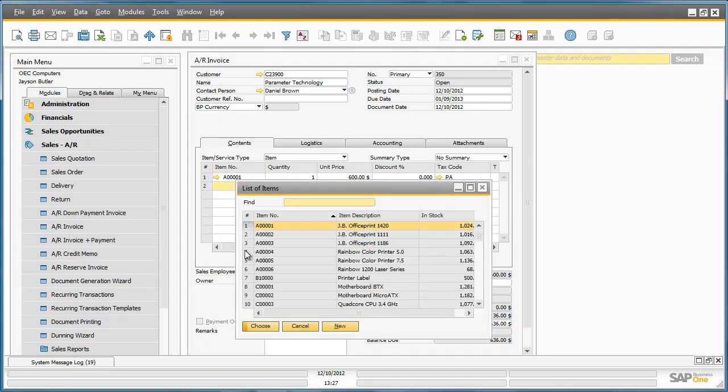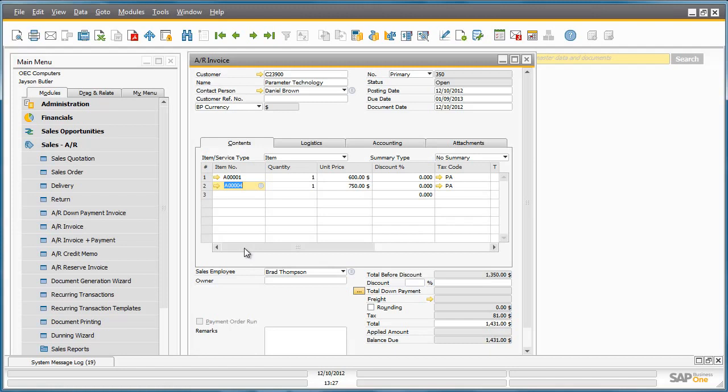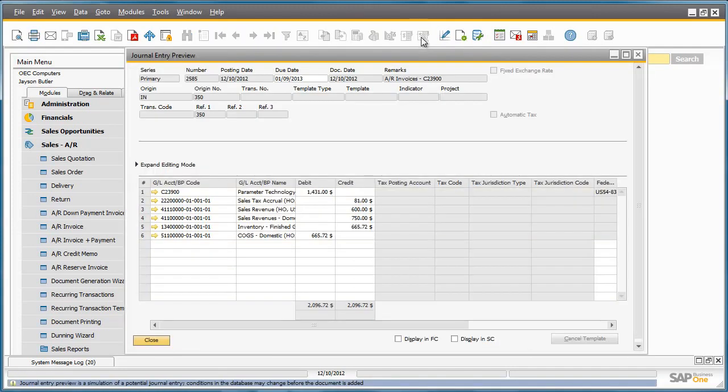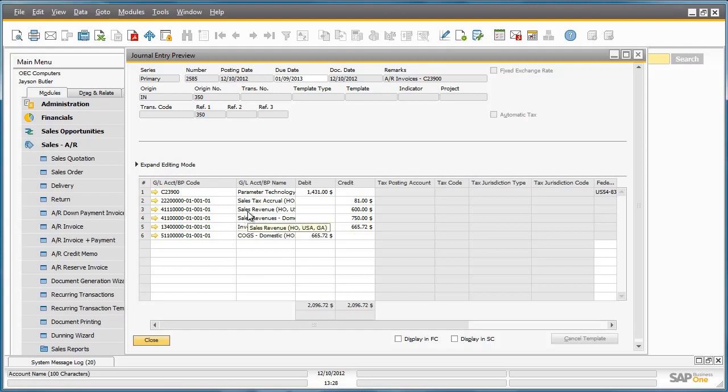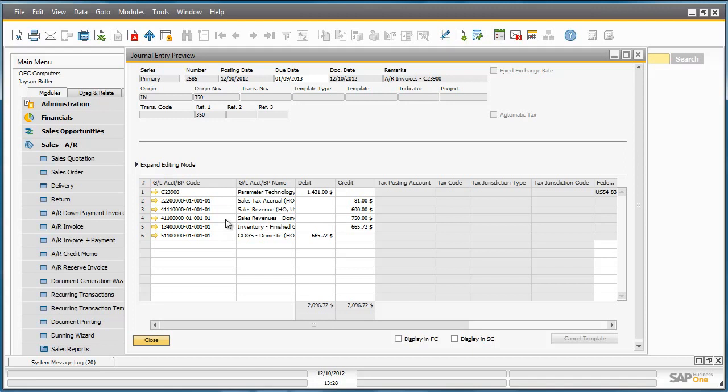If we now preview the journal entry again, we can see here that the sales revenue has been split across the default domestic revenues account and the JB printer revenue account. This is because the JB printers rule ranks higher than the default domestic sales revenue account. But for rainbow printers, we have no special rules defined and therefore the system will use the default sales revenue account for this particular item.